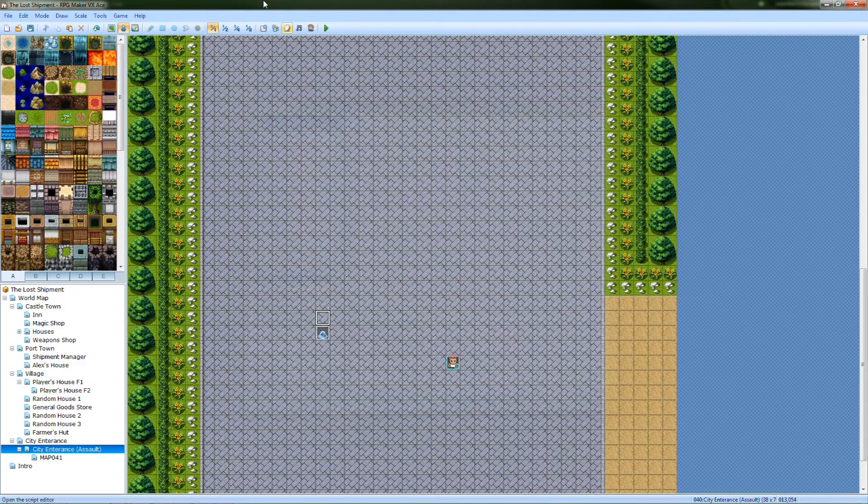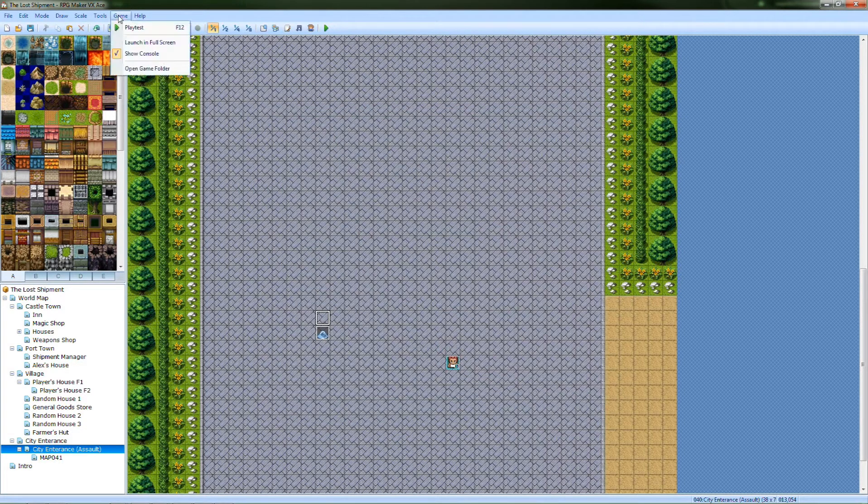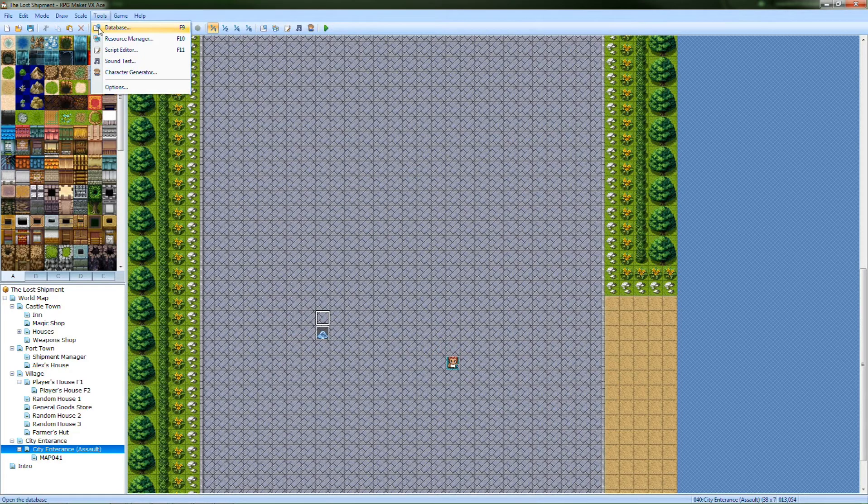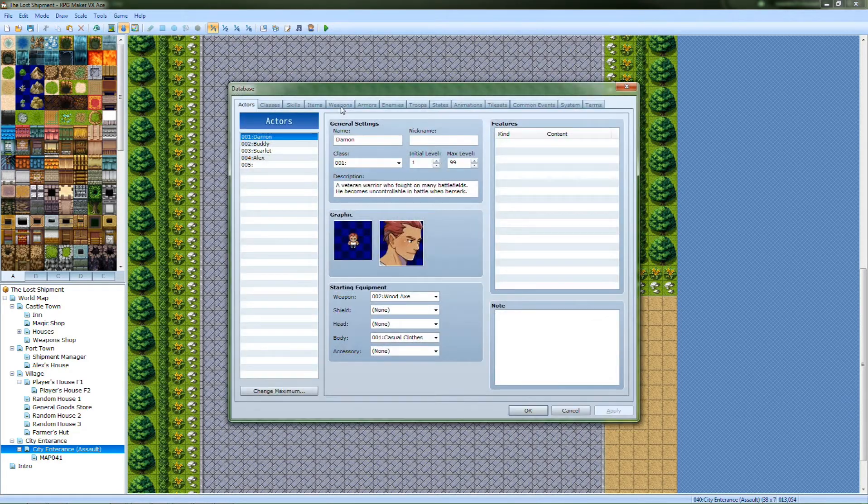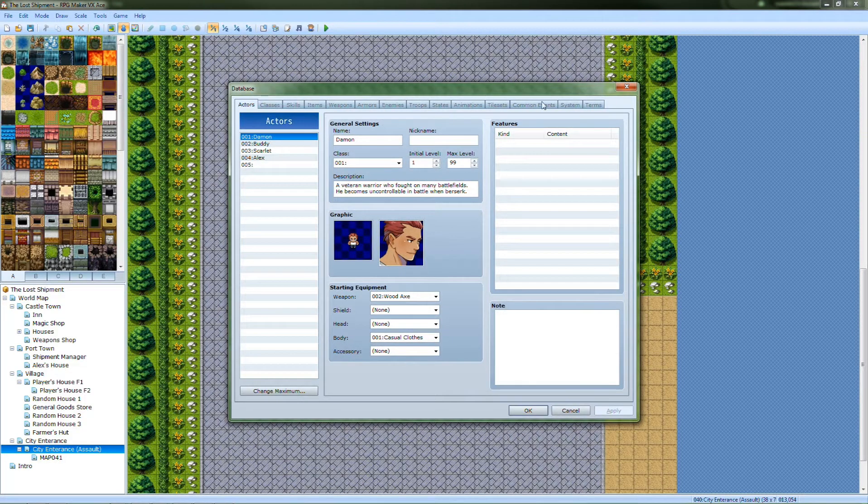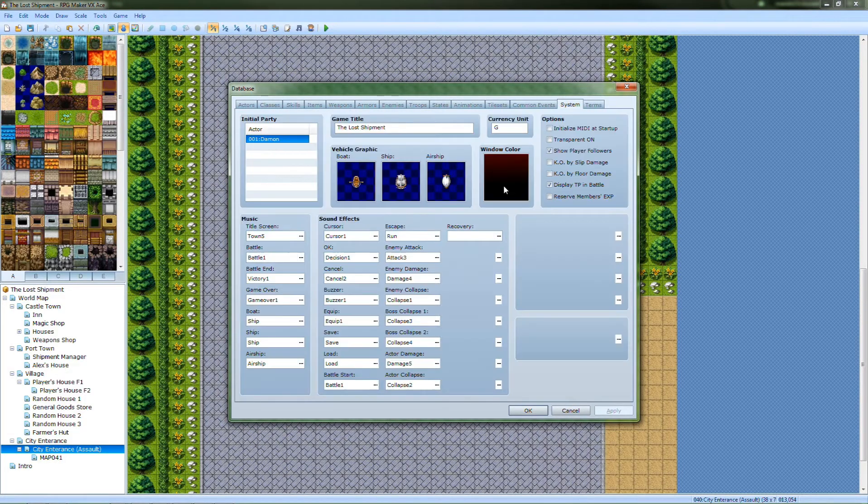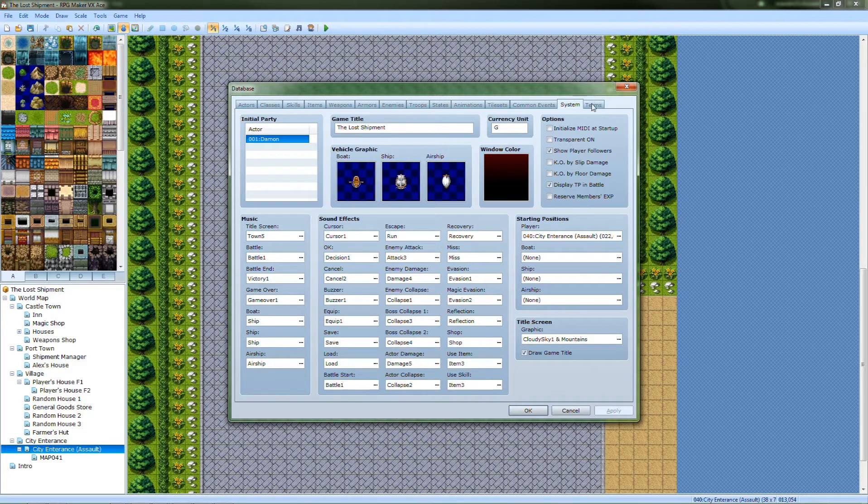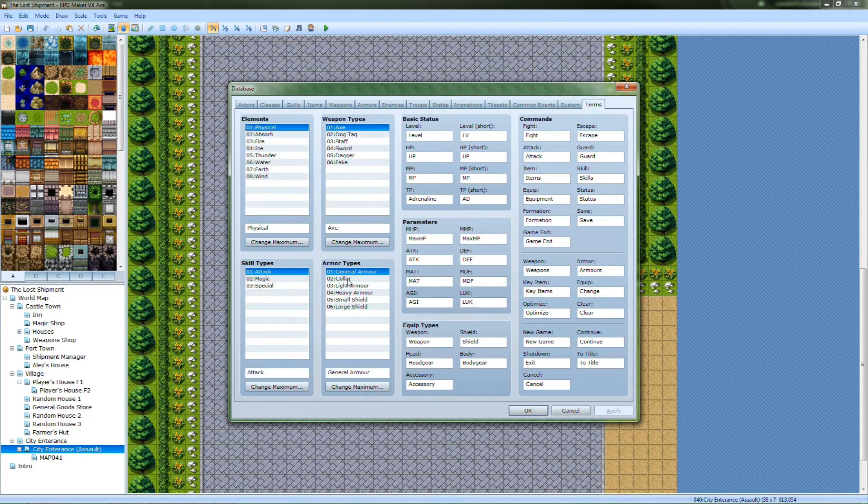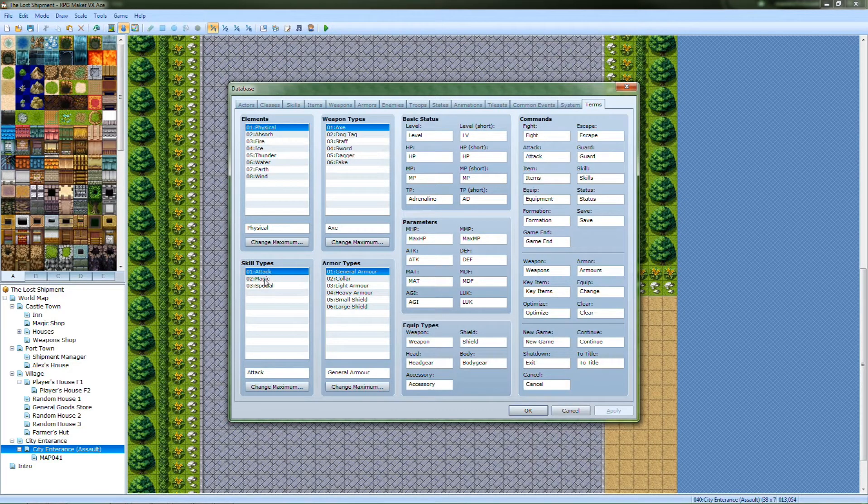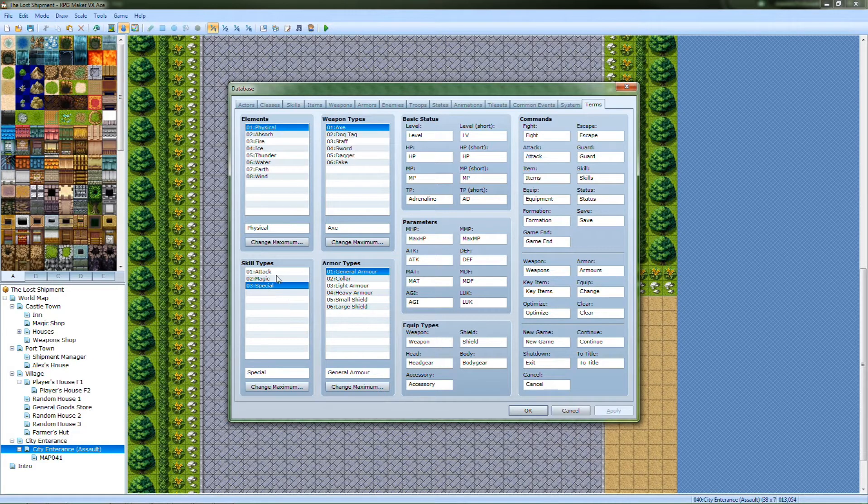And under the database, under terms, types, I made attack, magic, and special. Special I'm probably not even going to use, but magic and attack.